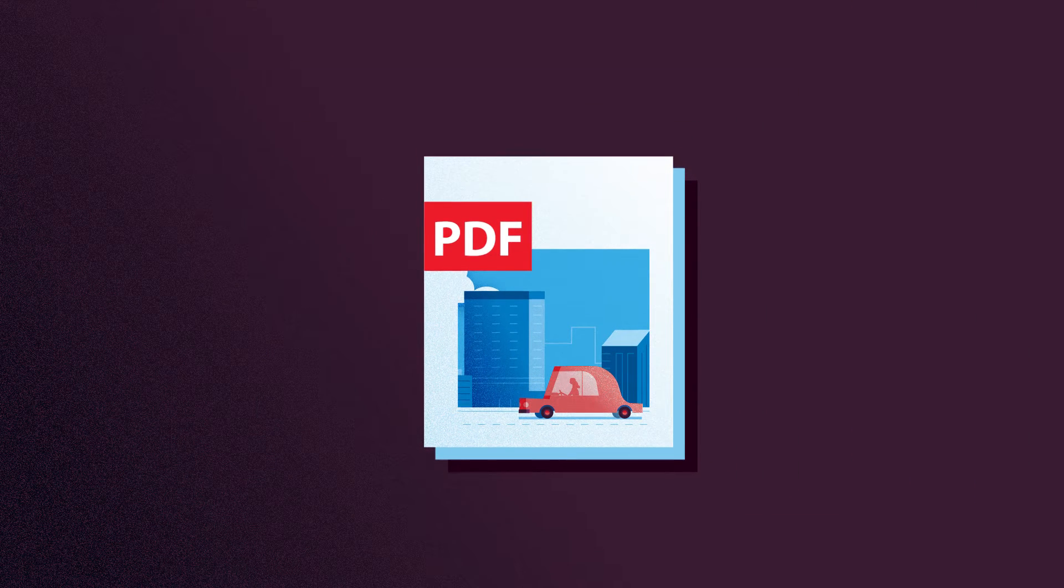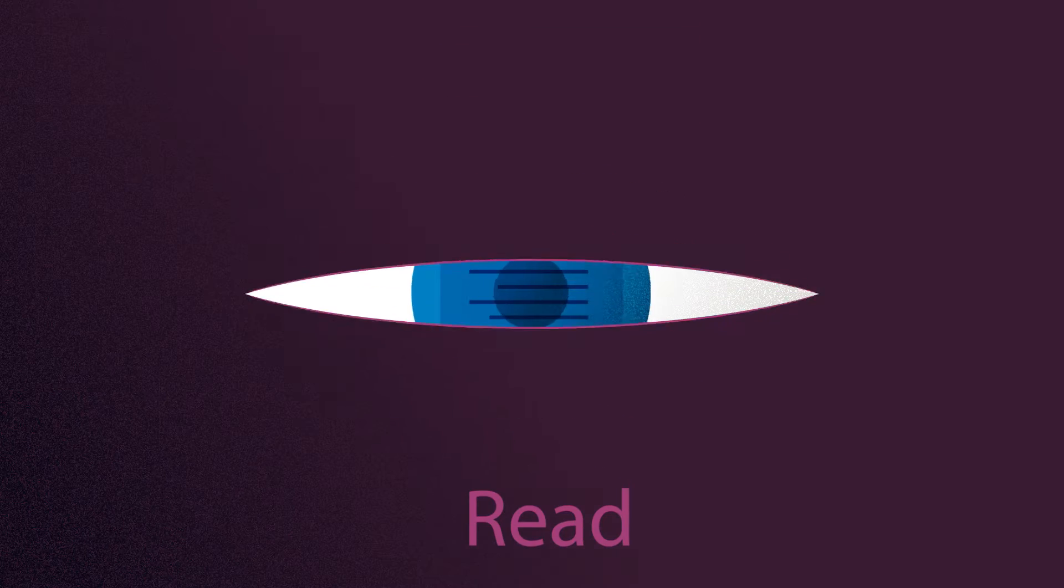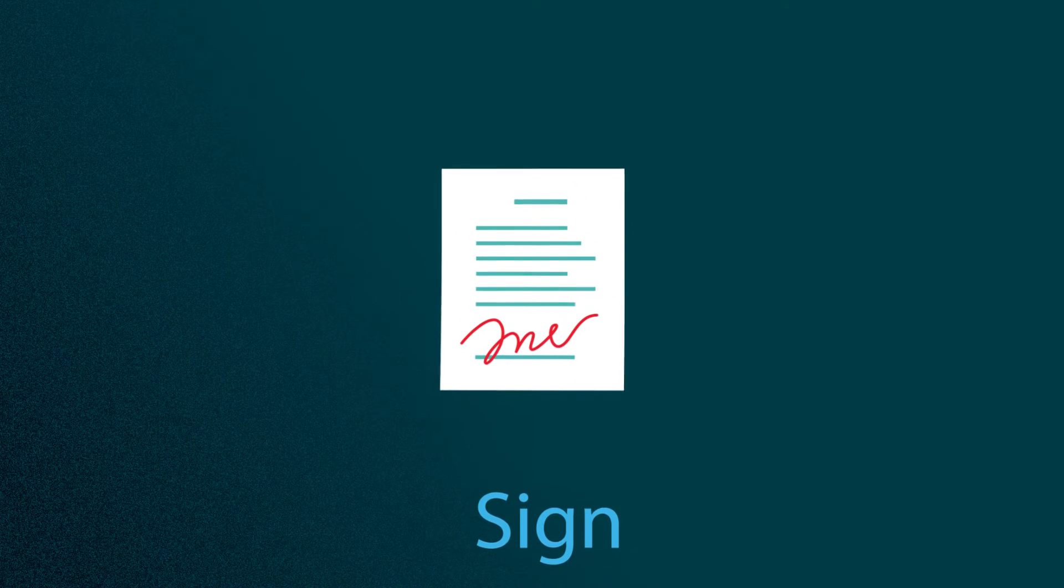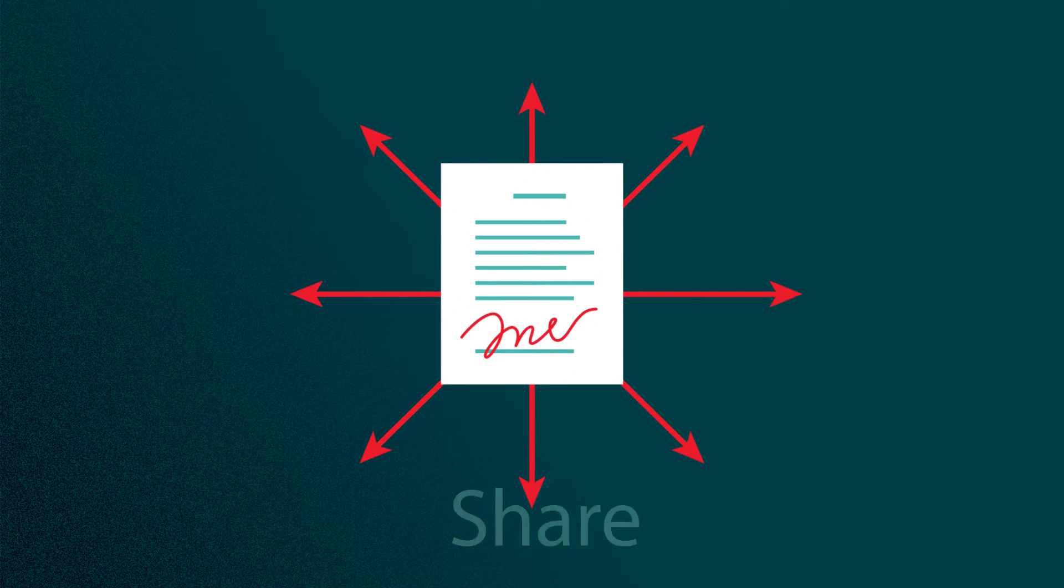Actually, that last one is easy. PDFs let you read, print, sign, and share documents.